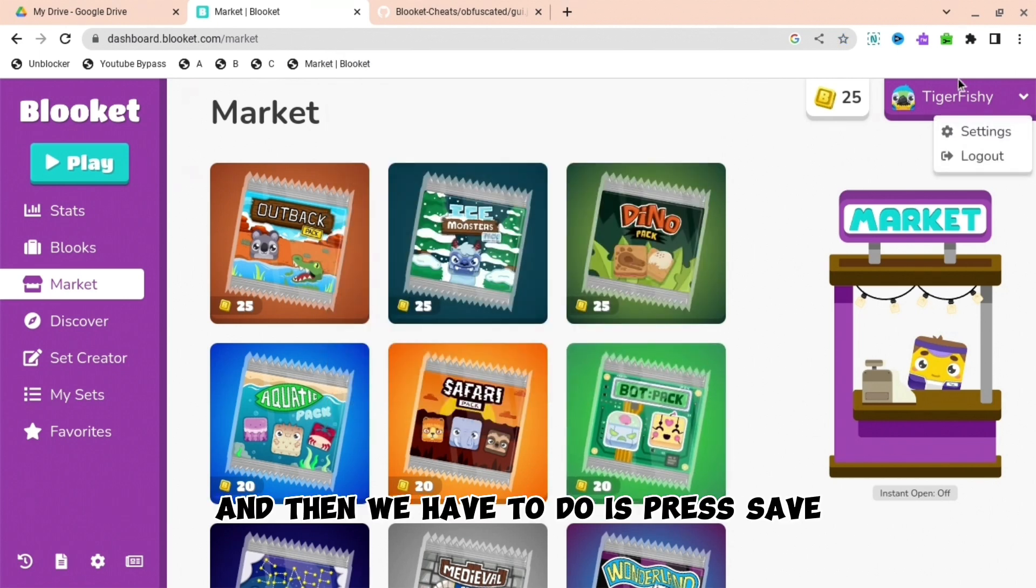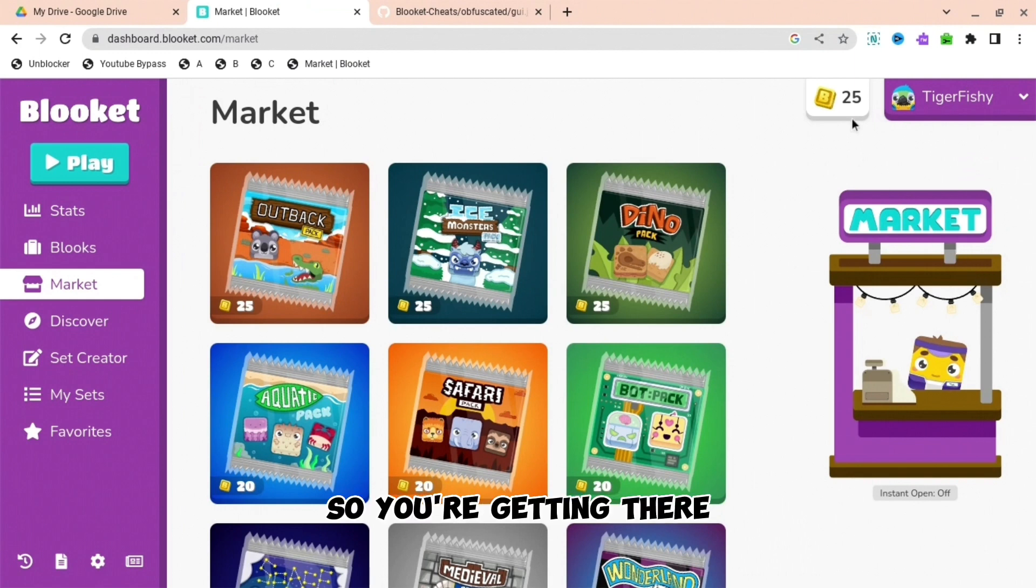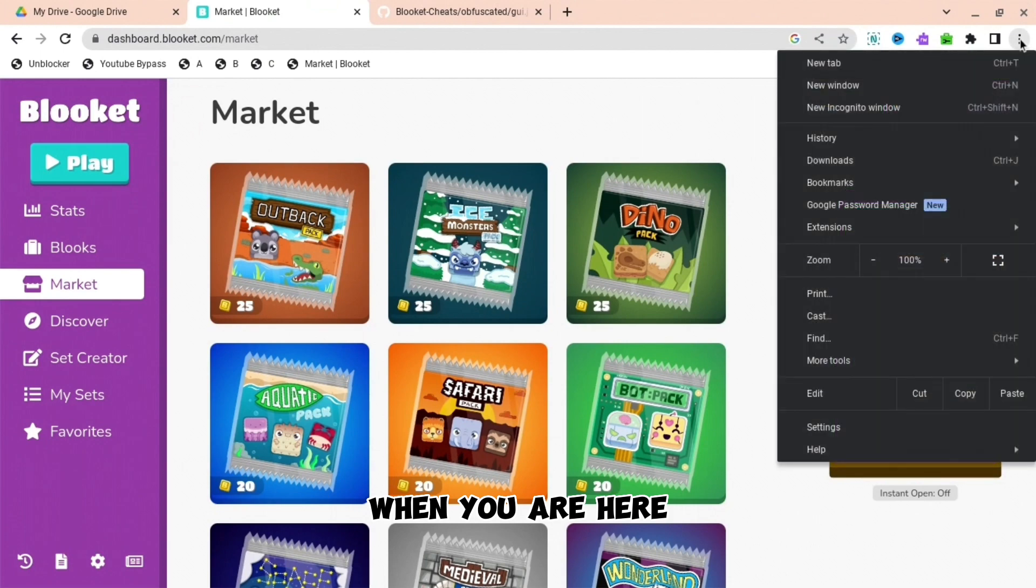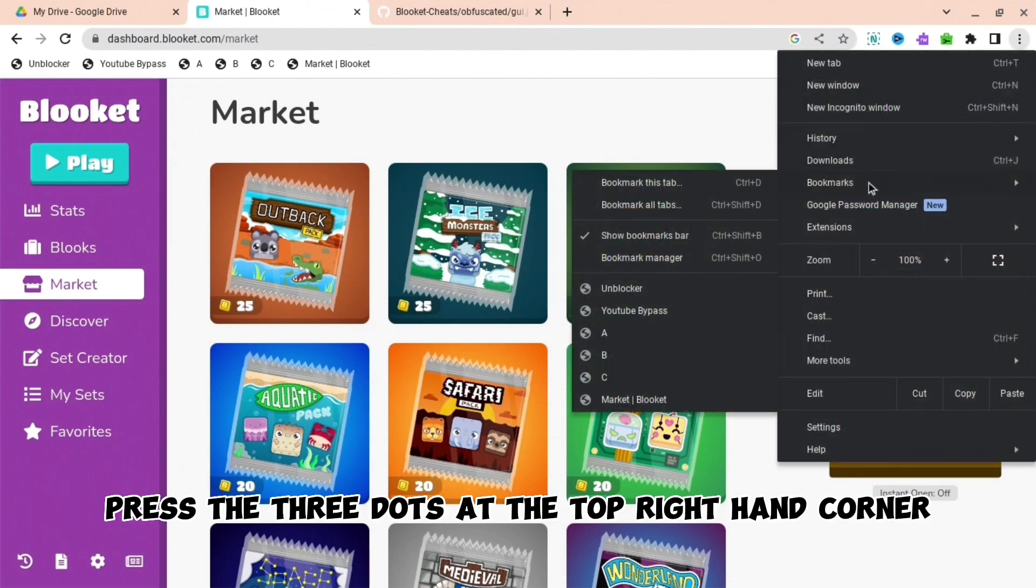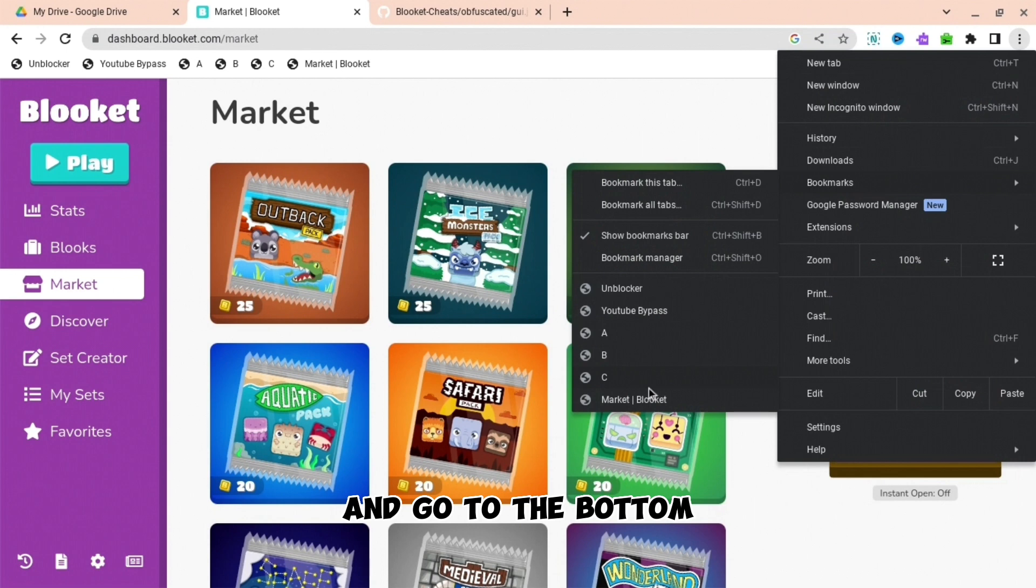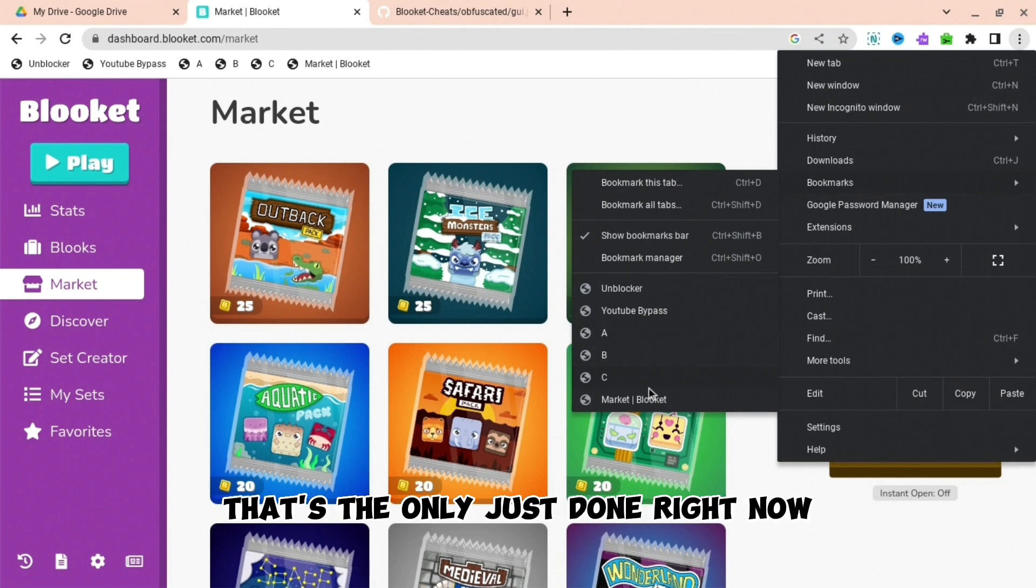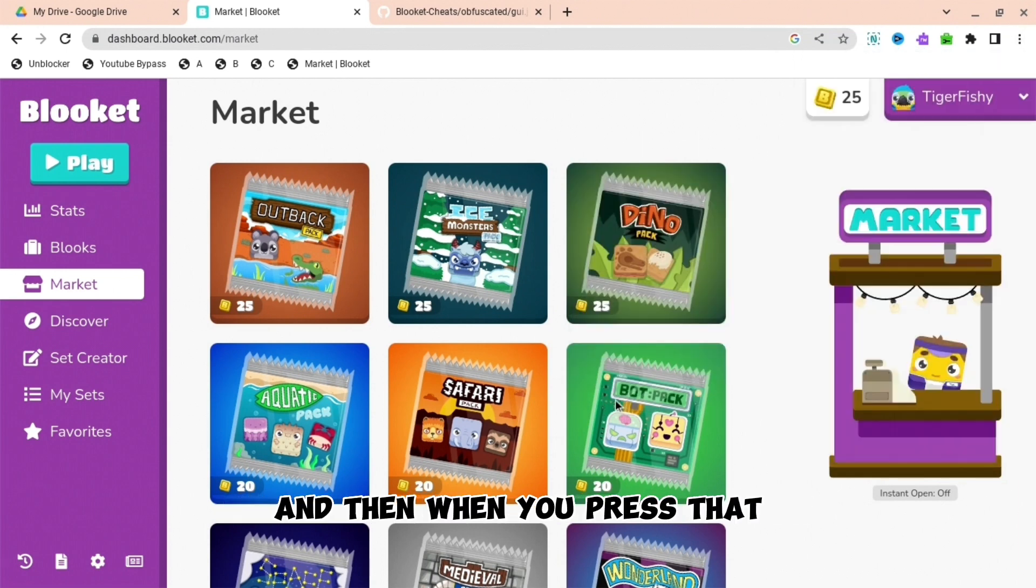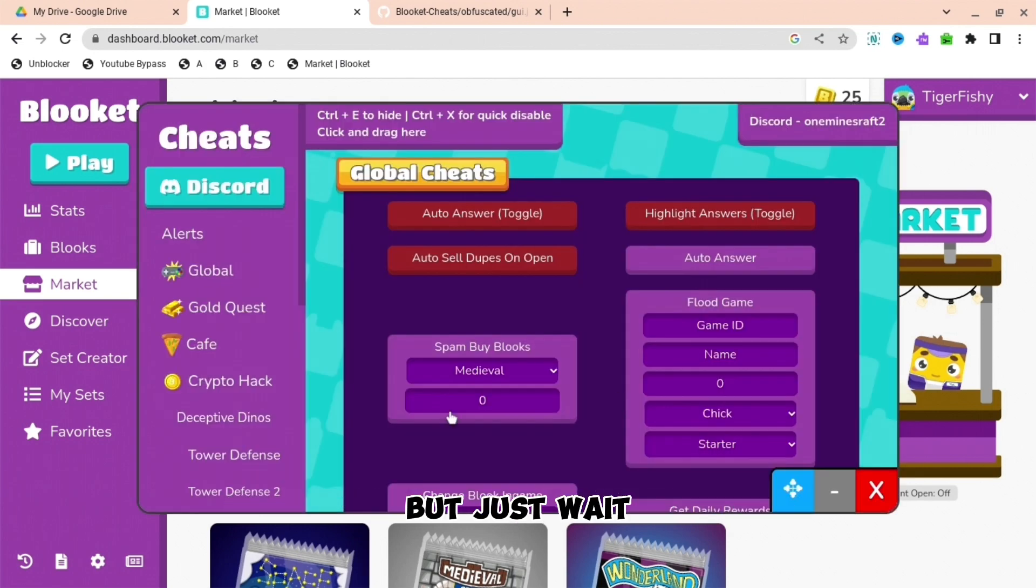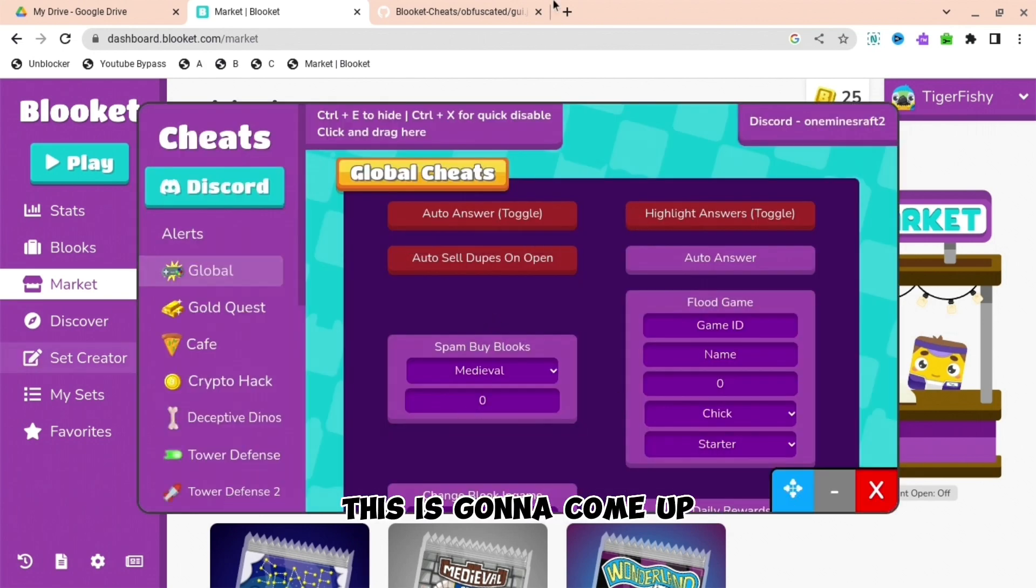Now it's really close. The next thing you're going to want to do is press the three dots at the top right hand corner, press bookmarks and go to the bottom. That's the one you just made. When you press that it will take a second to load, but just wait and eventually this is going to come up.